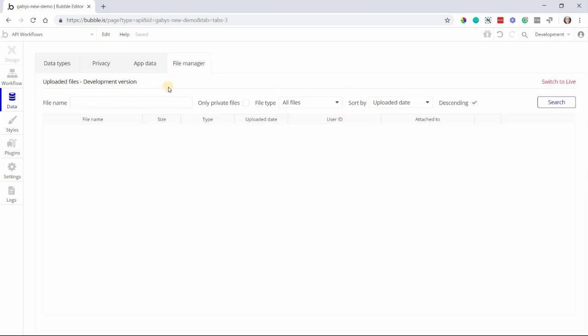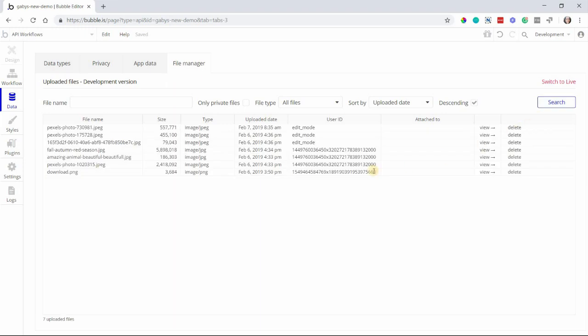The next tab is the File Manager, where you can see all files that have been uploaded into your database. Profile pictures, resumes, PDFs, CSVs, or any other type of upload option that you would have would be found here. This section is kind of like your App Data tab, but it's just for files. It's very informative and will give you details on things like the file size, date uploaded, and more.